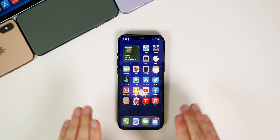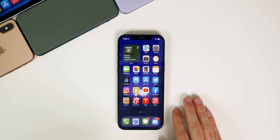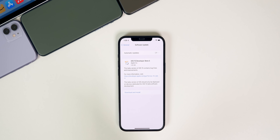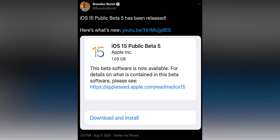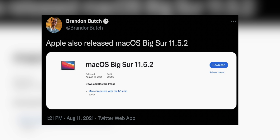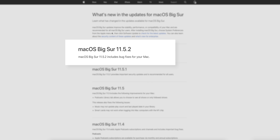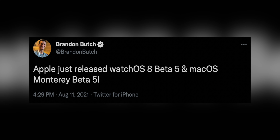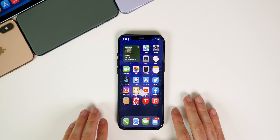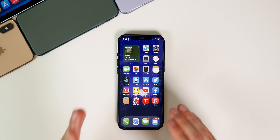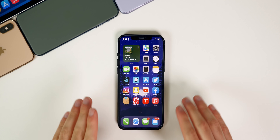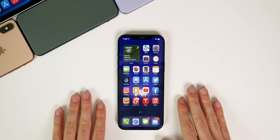Hey guys, my name is Brandon, and this past week was jam-packed with new software updates as expected. On Tuesday we got iOS and iPadOS 15 beta 5 and tvOS 15 beta 5, then the following day we got the public betas along with macOS Big Sur 11.5.2, which was released to the public with minor bug fixes. Later on Wednesday, Apple released watchOS 8 beta 5 and macOS Monterey beta 5, with public betas releasing Thursday — a really strange release schedule this week.